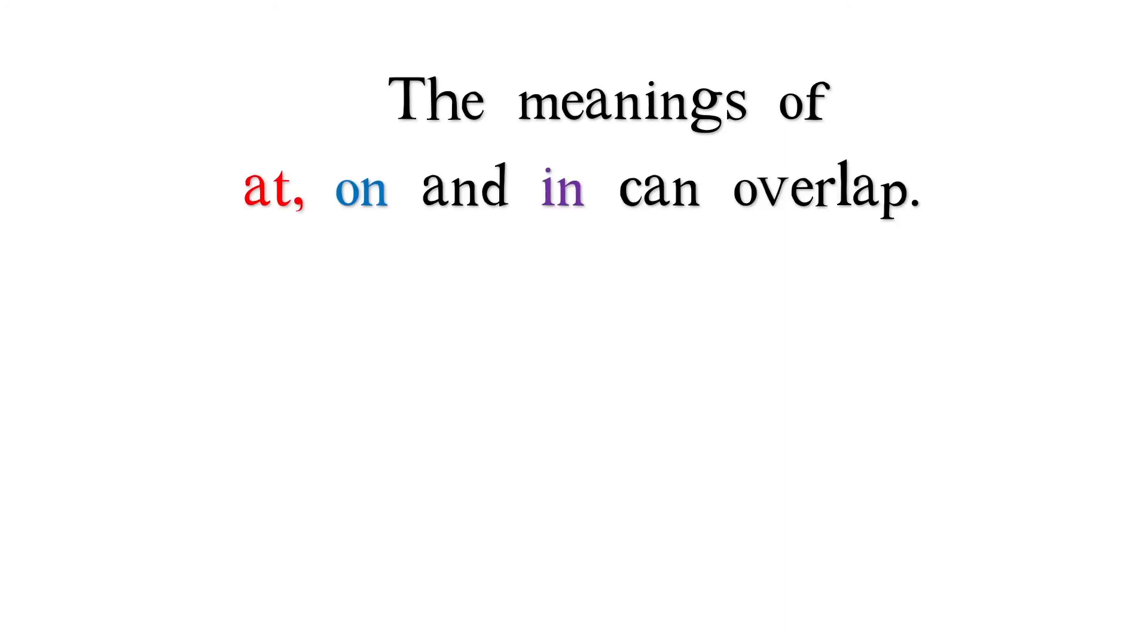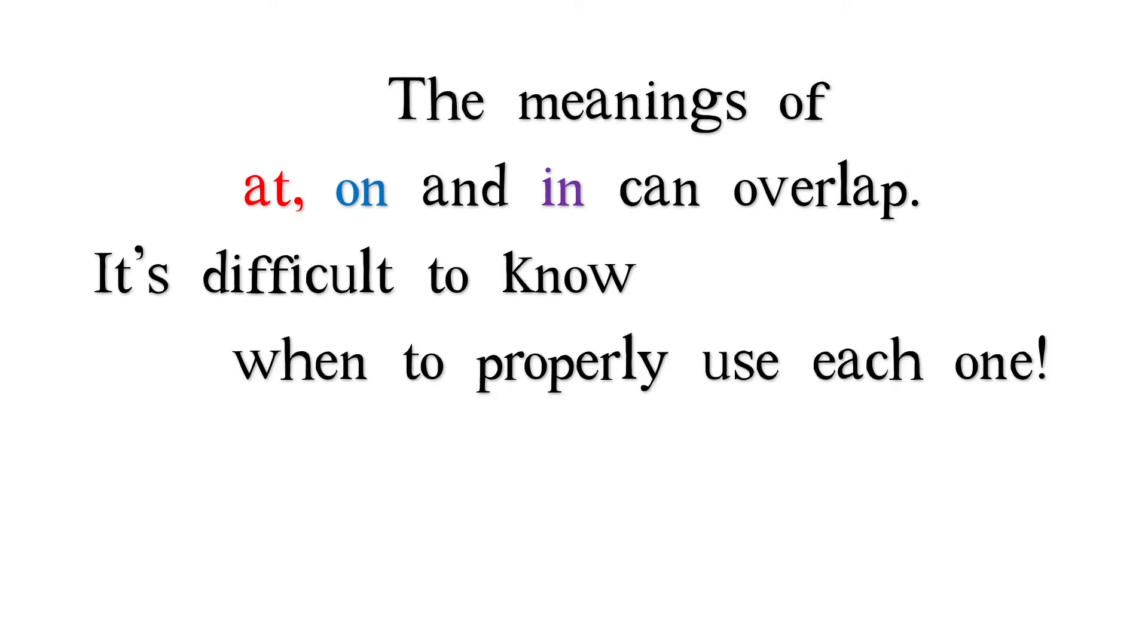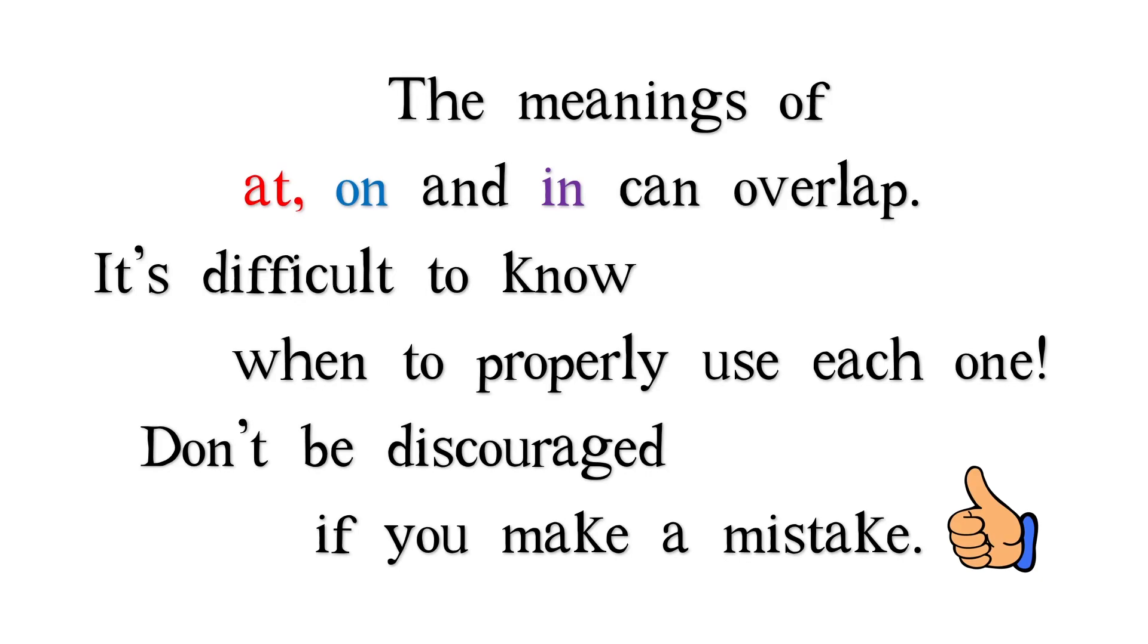The meanings of at, on, and in can overlap. It's difficult to know when to properly use each one. Don't be discouraged if you make a mistake.